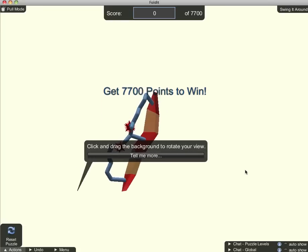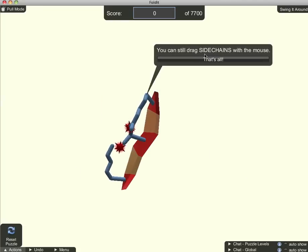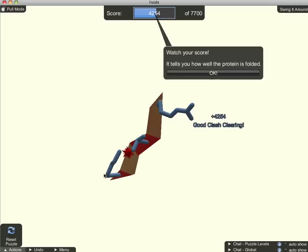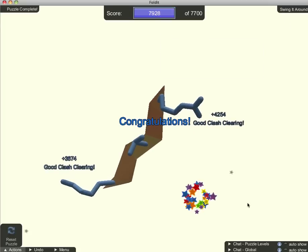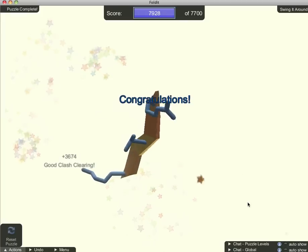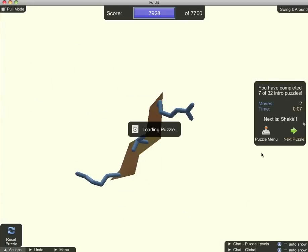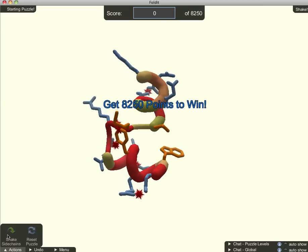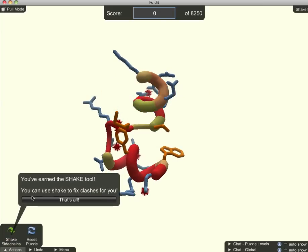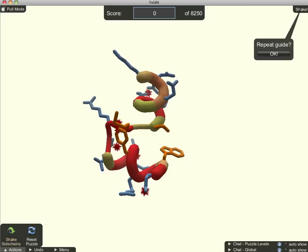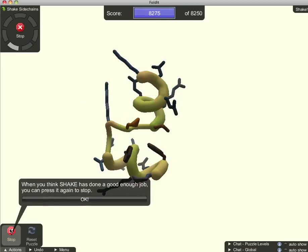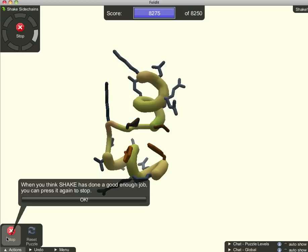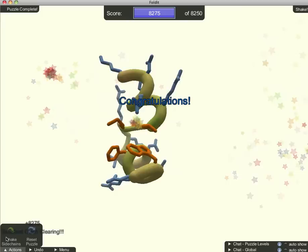The next challenge involves clearing the clash caused by two side chains. One of the powerful things about Foldit is its suite of automated tools. This level introduces the shake tool, which will rotate side chains around a stationary backbone automatically. When I see that my score, given at the top in blue, is no longer increasing, I press the stop button. That clears this level.